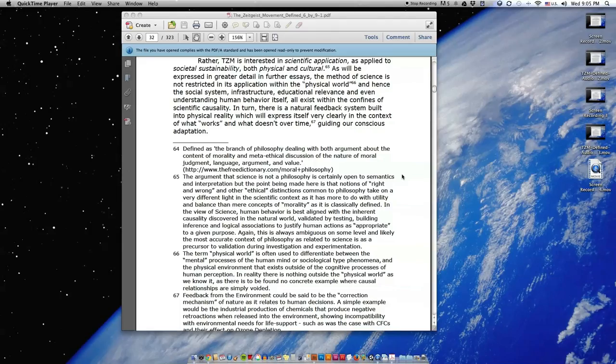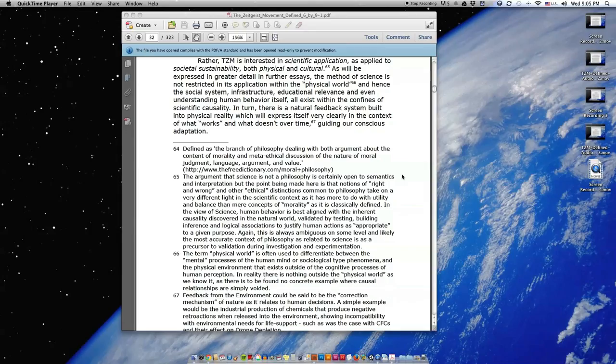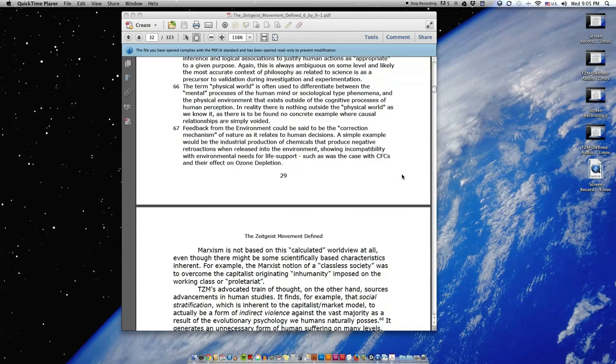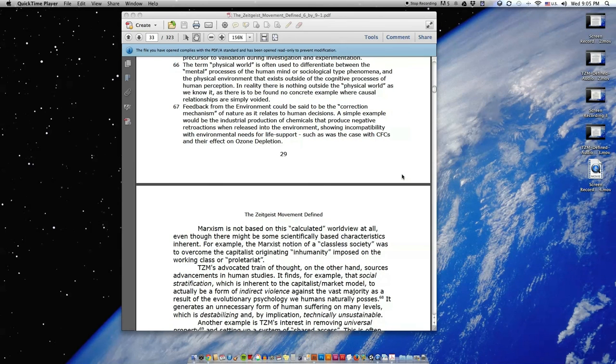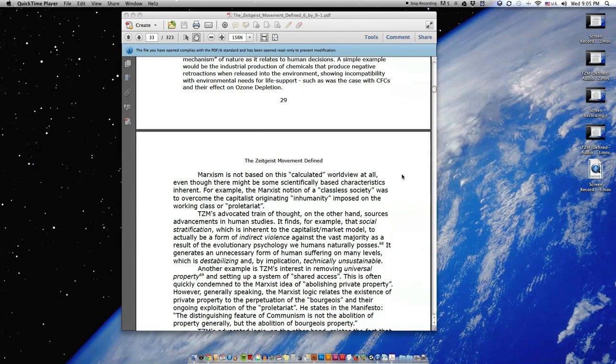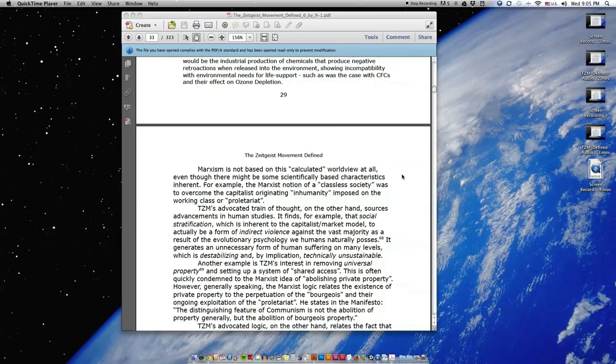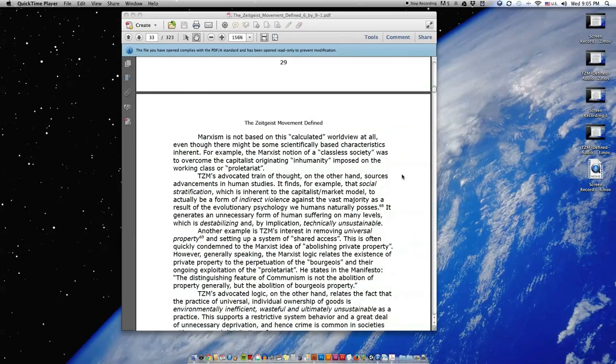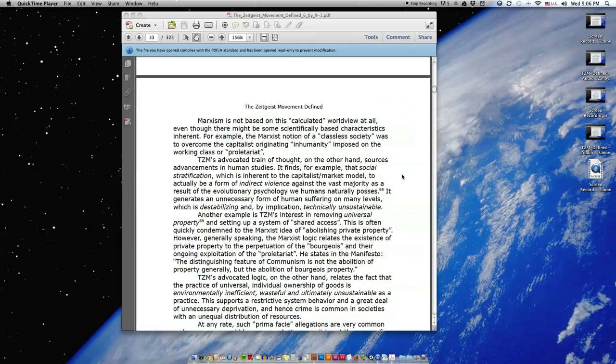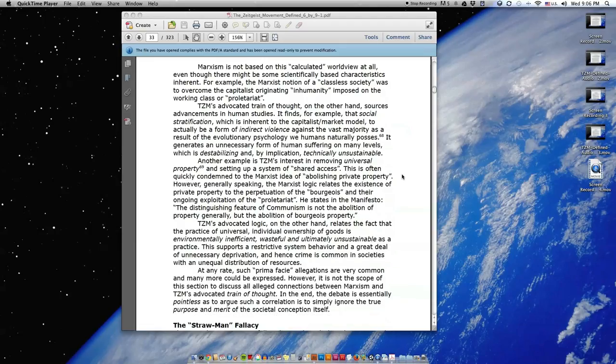In turn, there is a natural feedback system built into physical reality which will express itself very clearly in the context of what works and what doesn't over time, guiding our conscious adaptation. Marxism is not based on this calculated worldview at all, even though there might be some scientifically based characteristics inherent. For example, the Marxist notion of a classless society was to overcome the capitalist originating inhumanity imposed on the working class or proletariat.